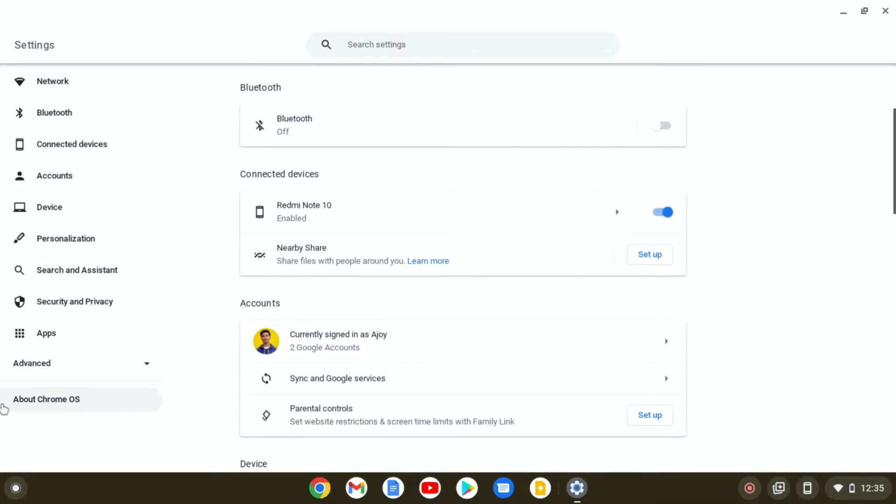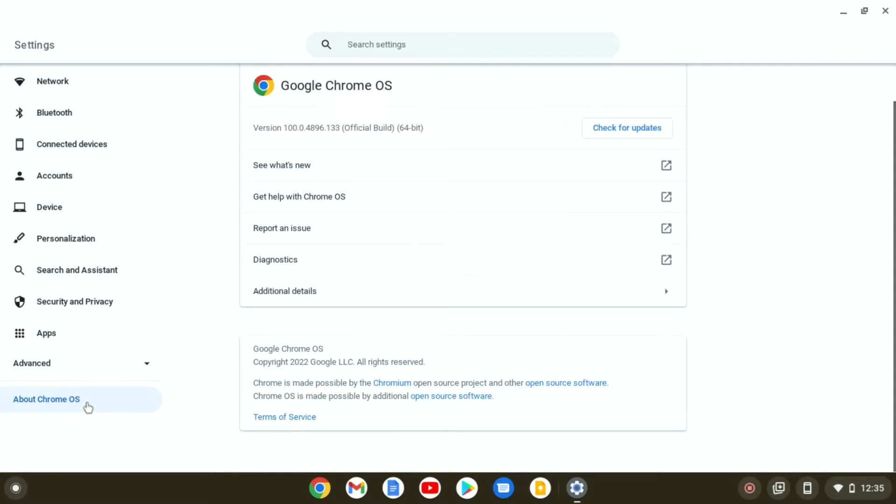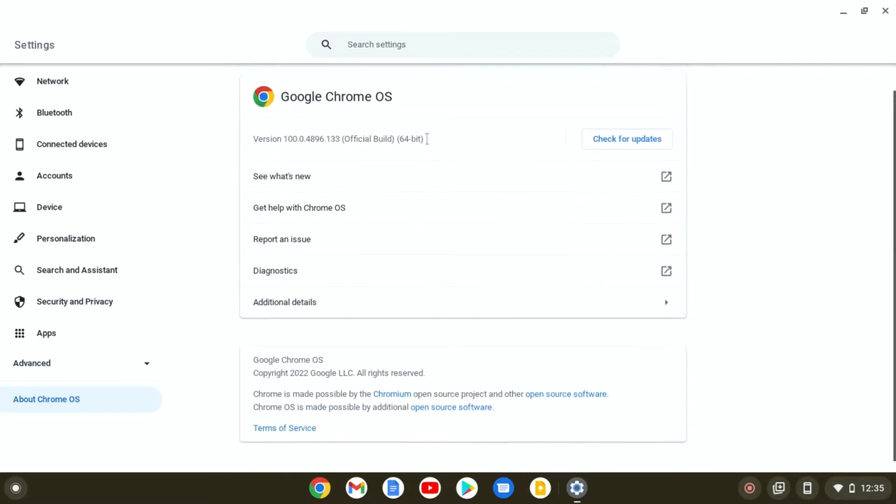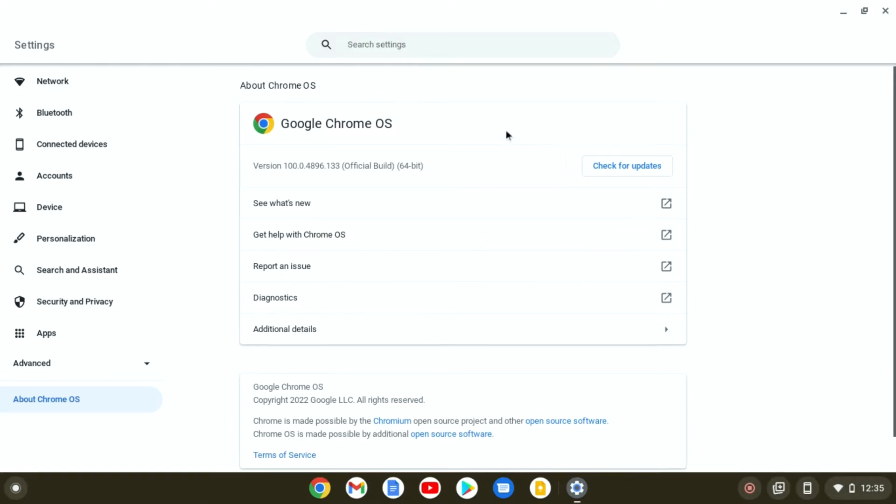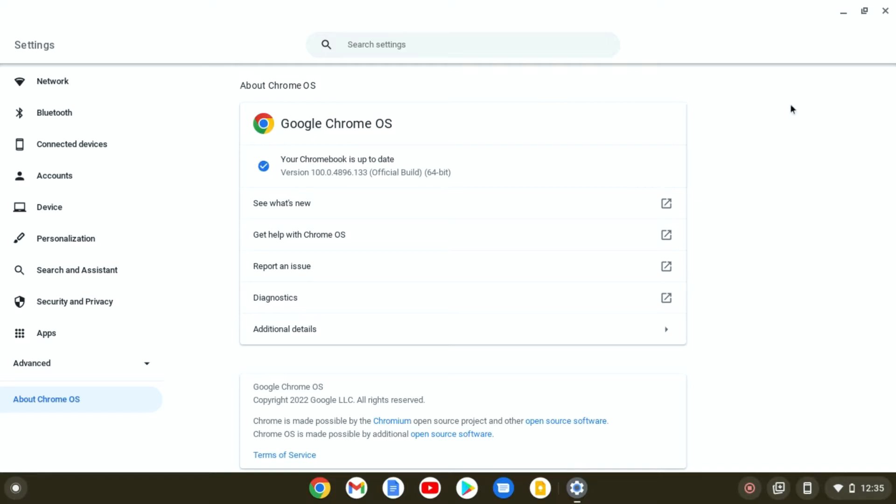Here, simply click on About Chrome OS and you will find an option to check for Google Chrome OS updates. Simply click on check for updates and it will check for the latest update. If the latest update of